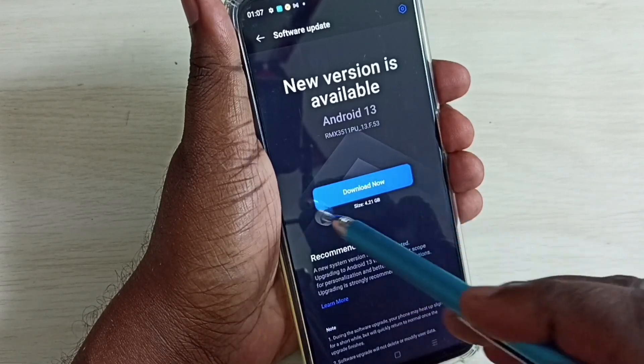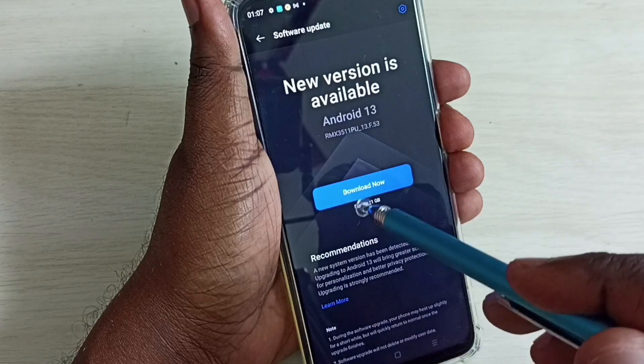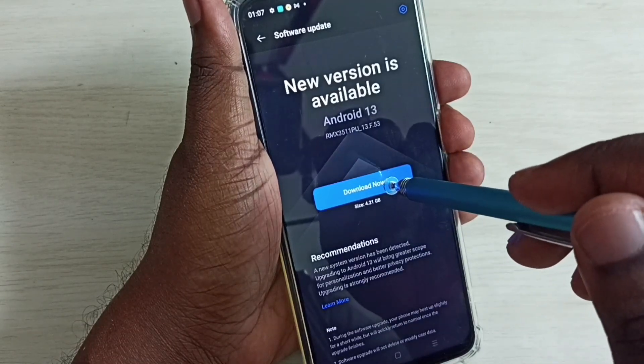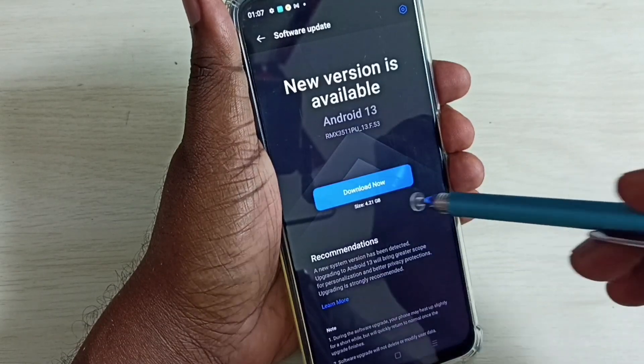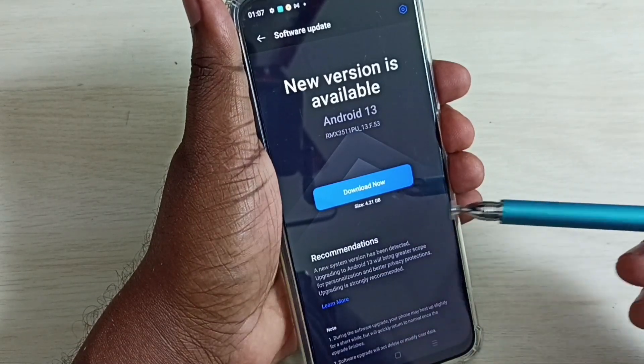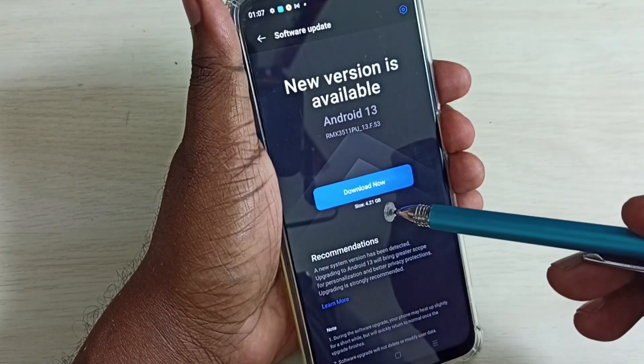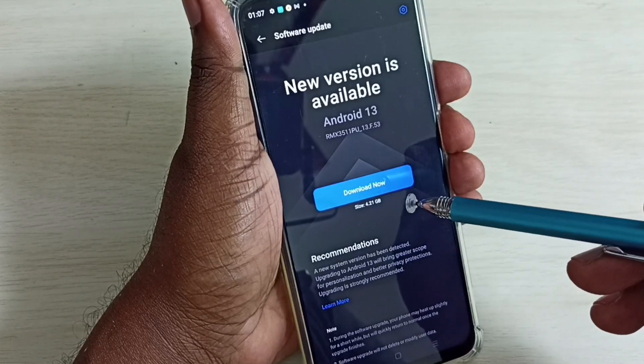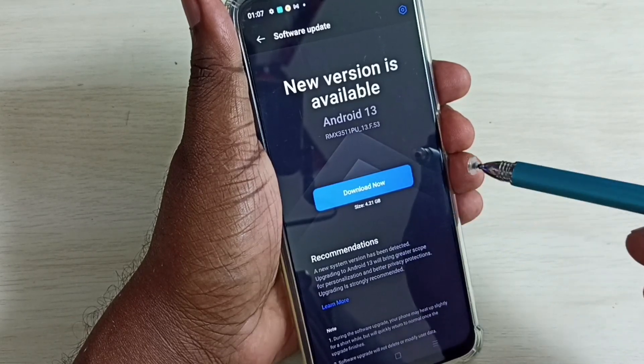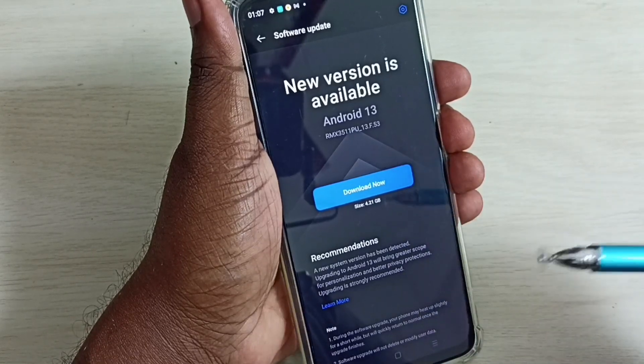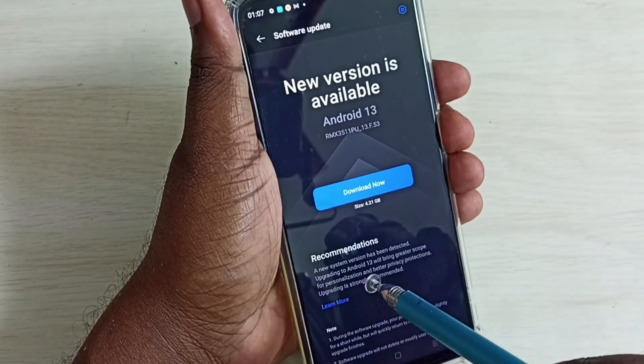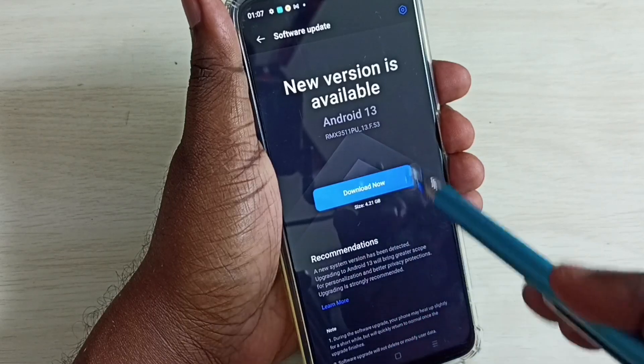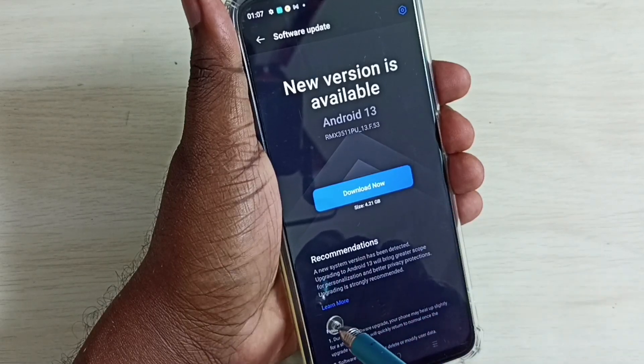Here we can see a download now button. We can tap on this download now button. It will download this 4.21 GB update and install it automatically. So if you want to read more about this update, we can tap on this learn more.